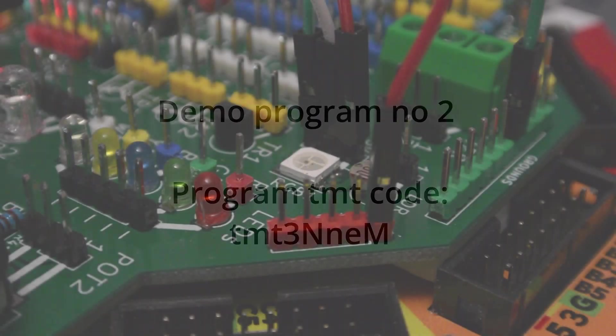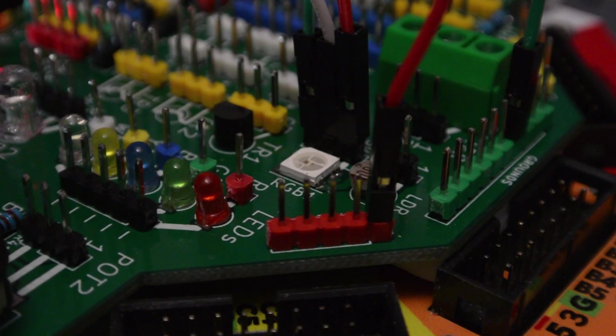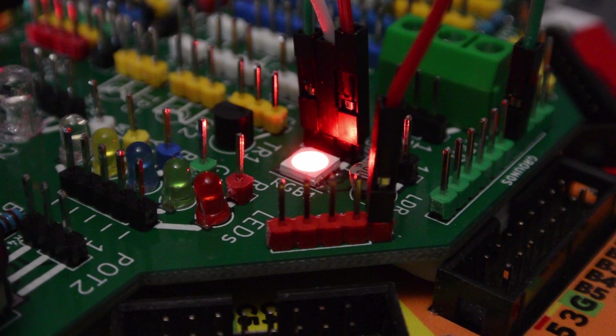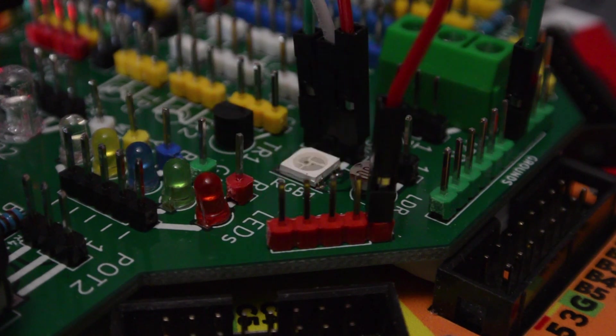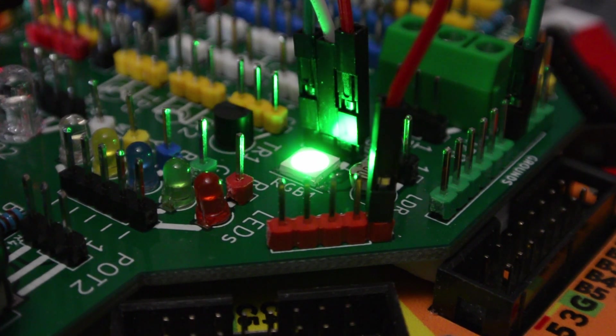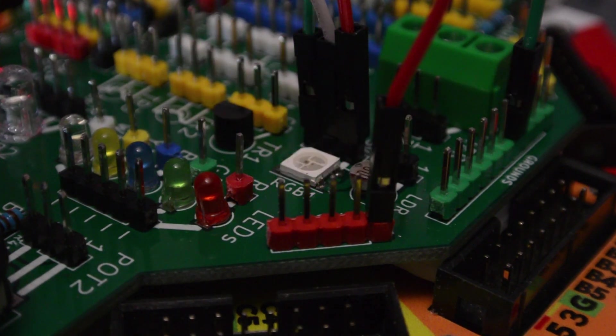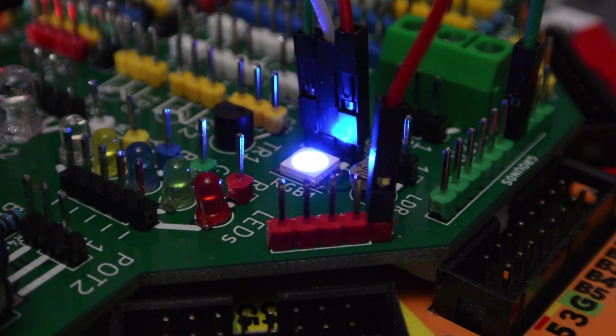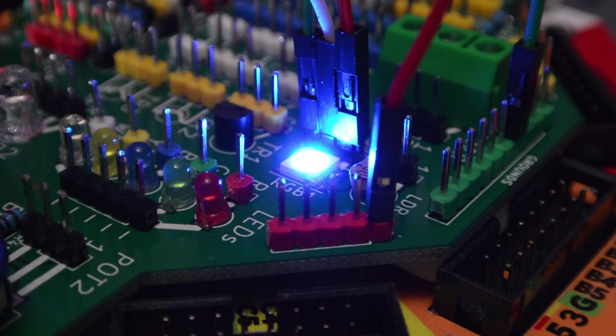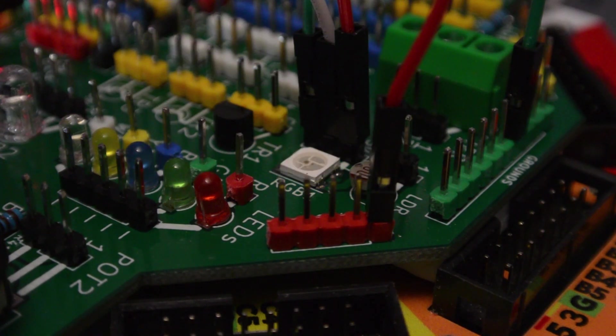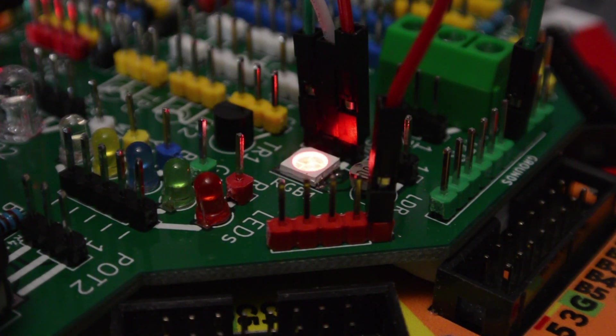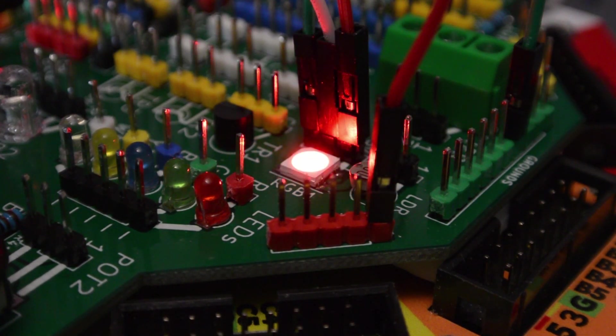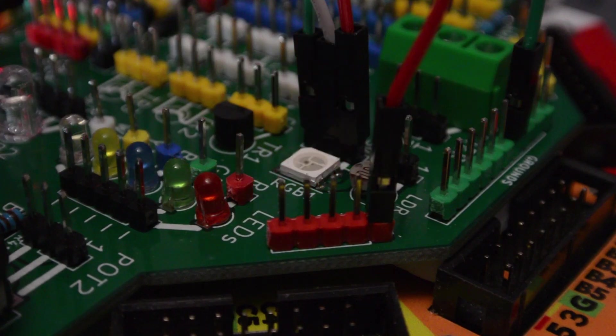This program is going to light up each of the RGB colors in order from 0 to 255. So when it runs, you'll see it slowly go red, then green, and then blue.